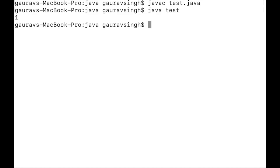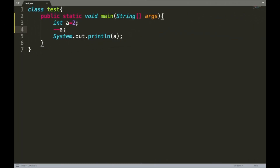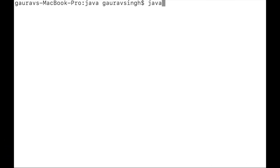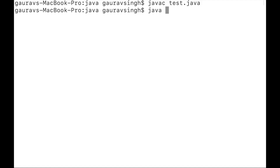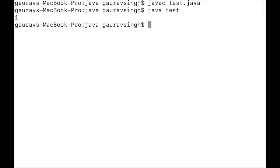We have the output of one. Now let us use the postfix decrement operator, so we write a minus minus. Let me compile with javac test.java and execute with java test — and as you can see we have the same output of one for both the postfix and prefix decrement operator.